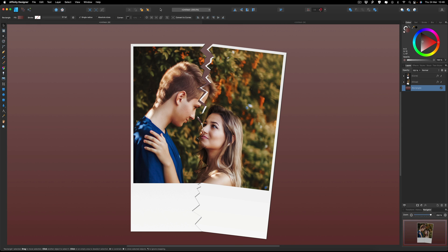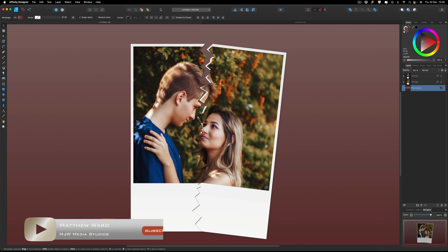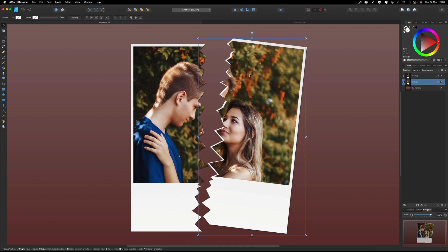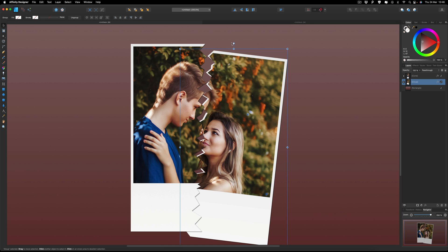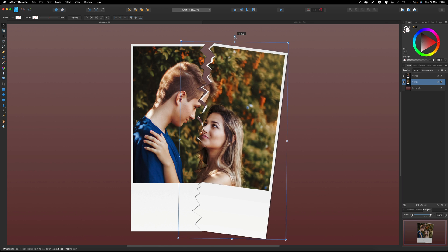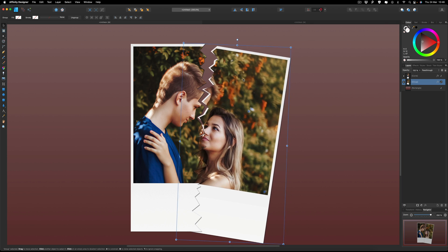Hey, what's going on guys. Today we are inside of Affinity Designer and I want to show you how you can create this ripped photo effect that you can see in front of us with any image that you like. As you can see over in our layers, if we select any piece of this we can move them around freely as well as rotate that just to make it look a little bit more creative. So if this is something you'd like to learn how to do, then let's get started.